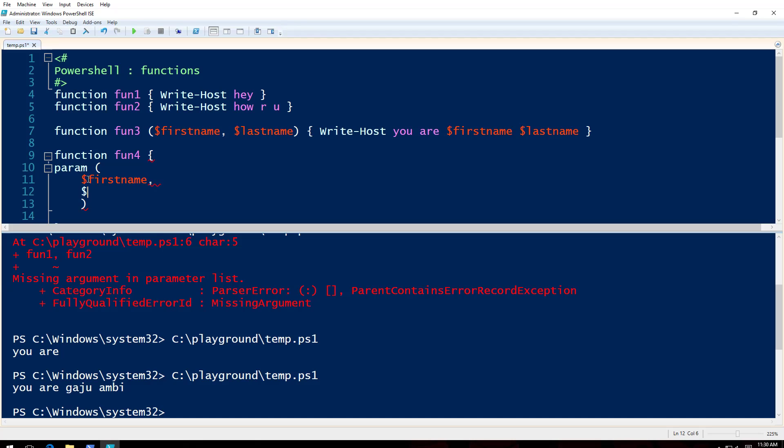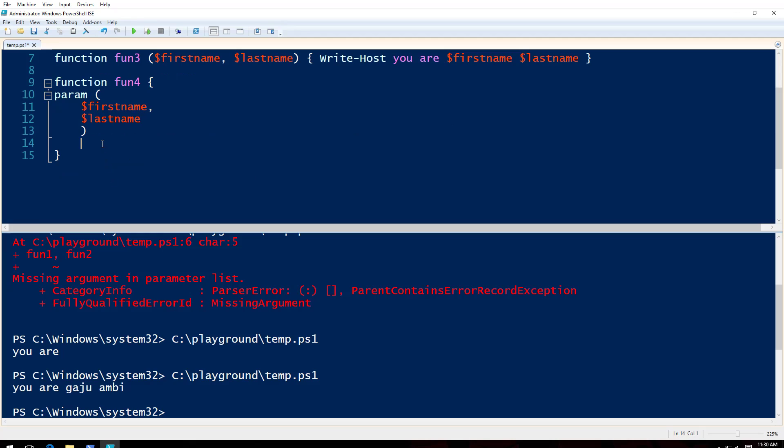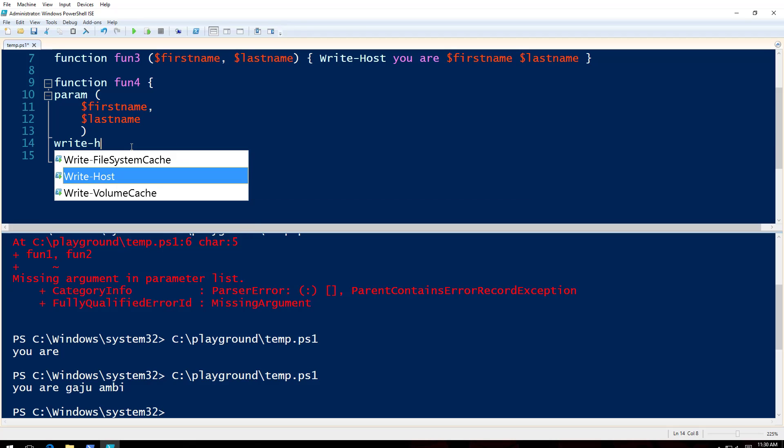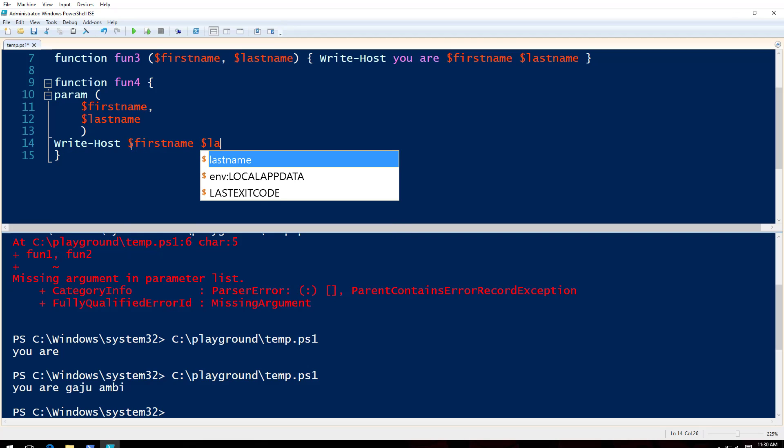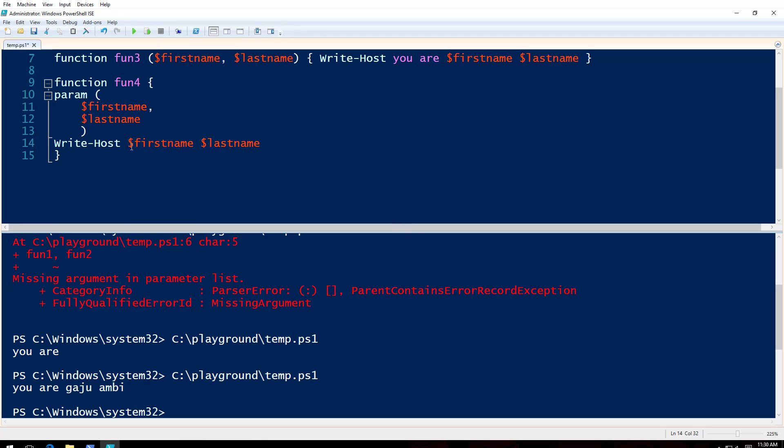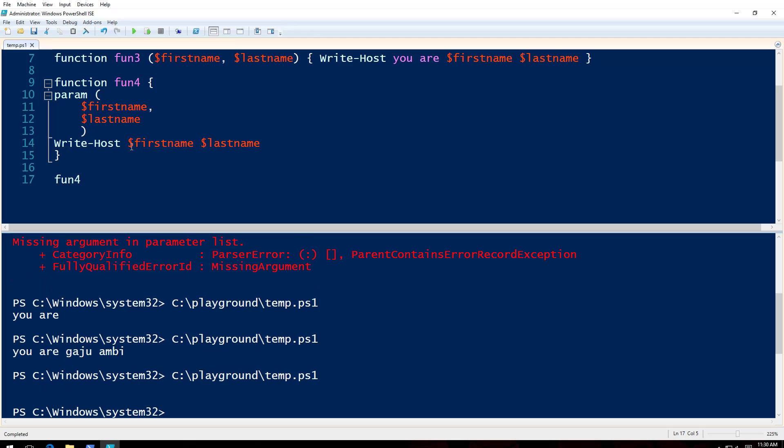And then what this does is write-host firstname lastname. So when I say fun4, F5, what happens? Nothing happens like this. I gotta do like this, see.